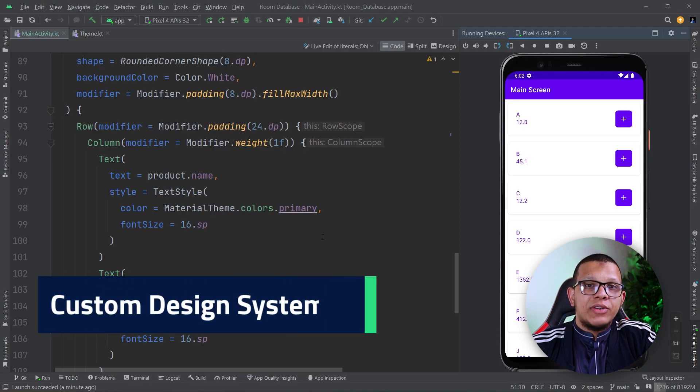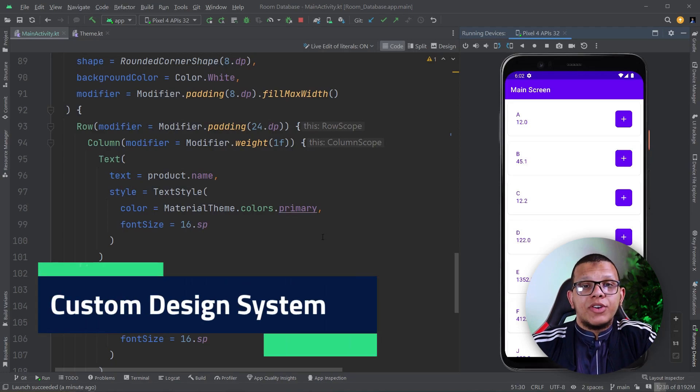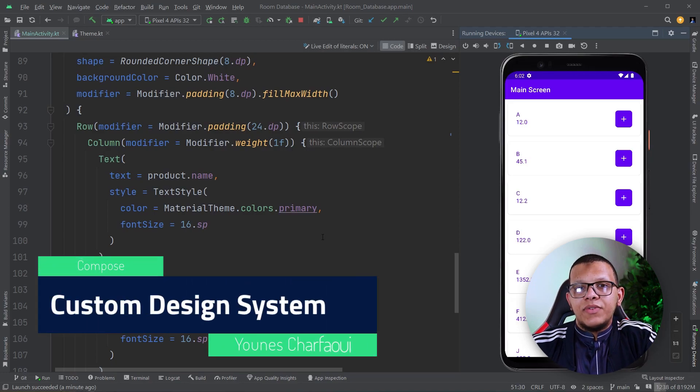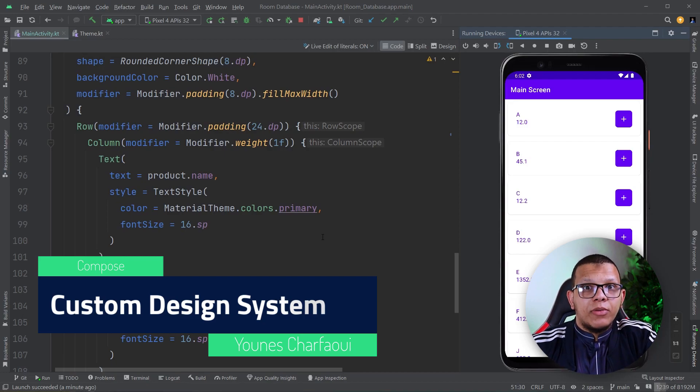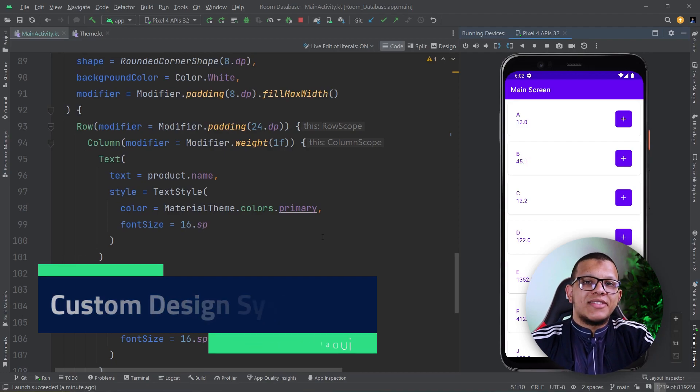Salaam my friends, welcome back to the channel, always with you and Shaferi. In this video, you are going to see how to create a custom design system in Jetpack Compose. Let's get started.